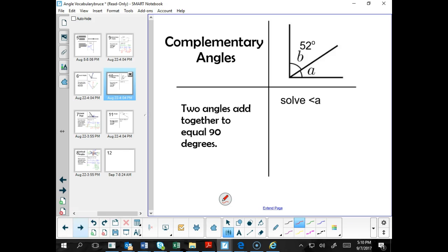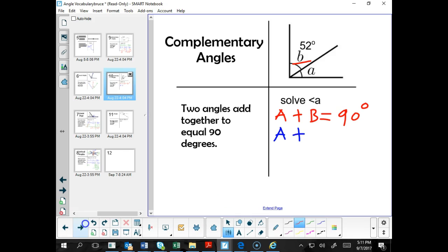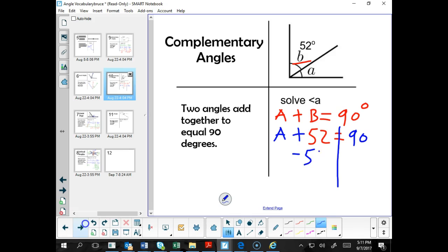Complementary angles are two angles that add together to equal 90 degrees. We have angles A and B, and A plus B must equal 90 degrees. We are given that angle B is 52 degrees, so we write A plus 52 degrees equals 90 degrees. To solve for A, we subtract 52 from both sides: angle A equals 90 minus 52, which is 38 degrees.